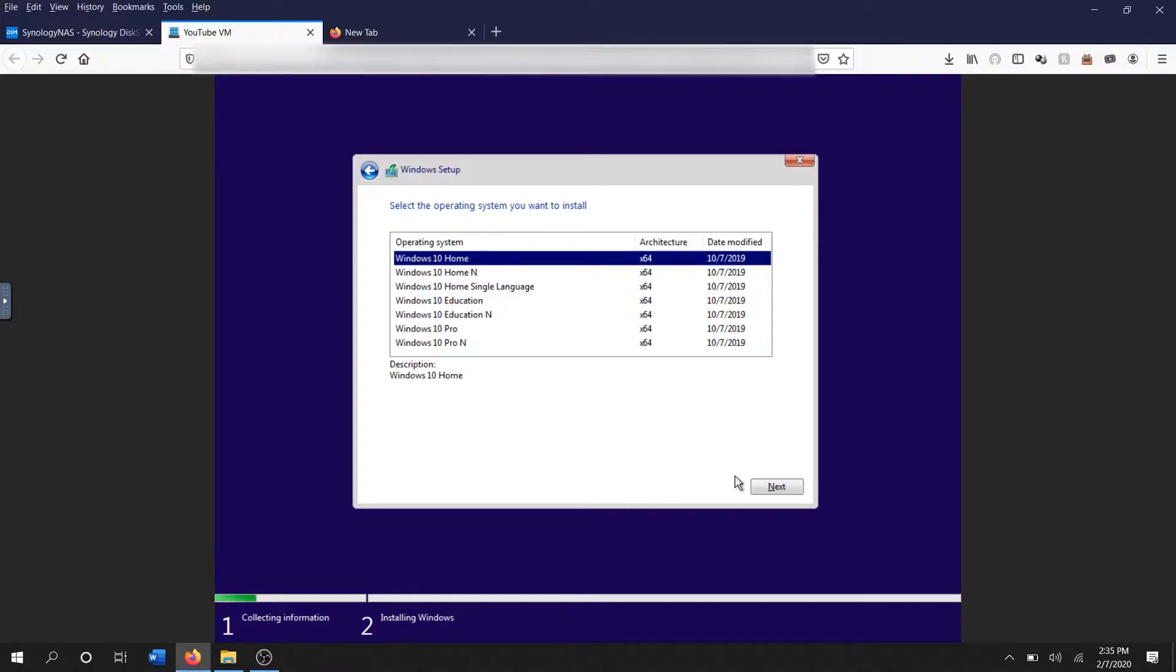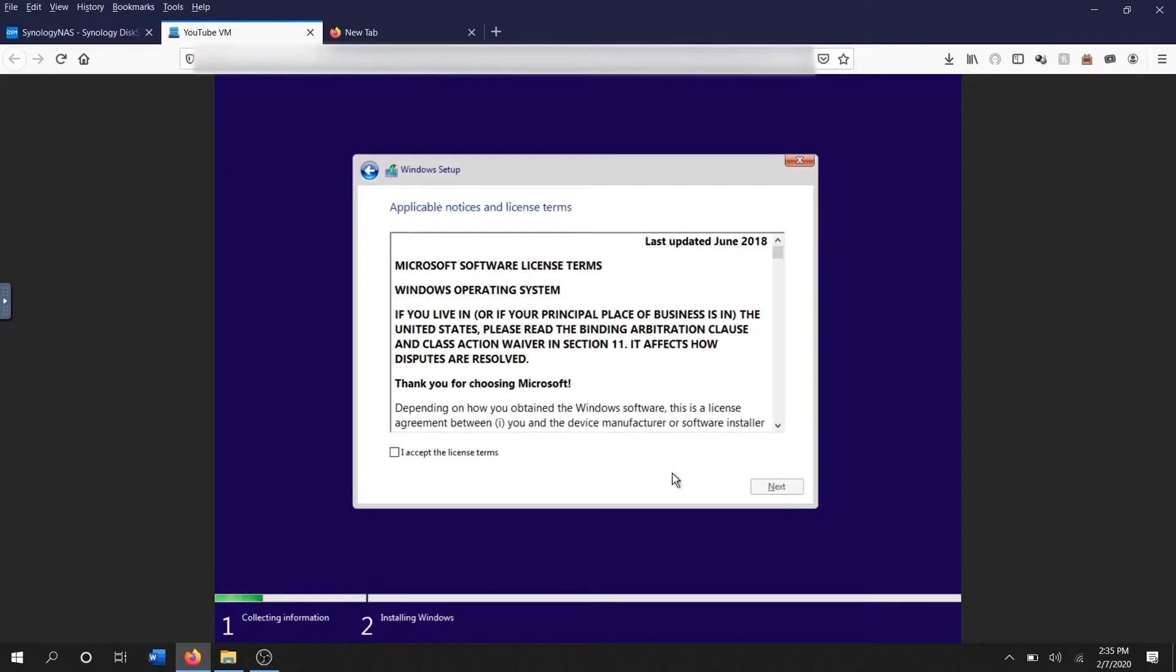It's gonna ask you which version you want to install. I'm just gonna go with the standard Windows 10 Home. It's gonna bring me to my next screen, one of the key differences is...